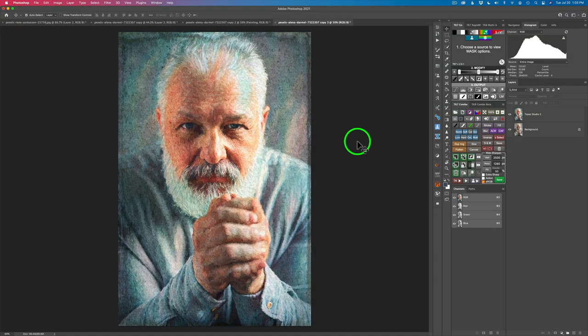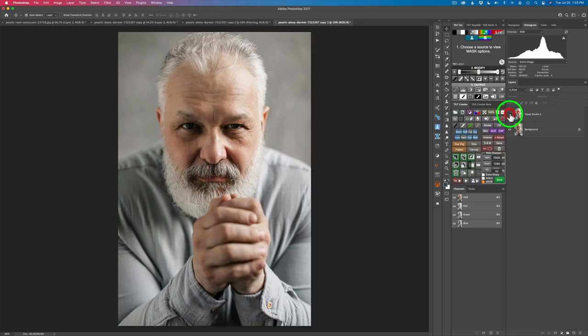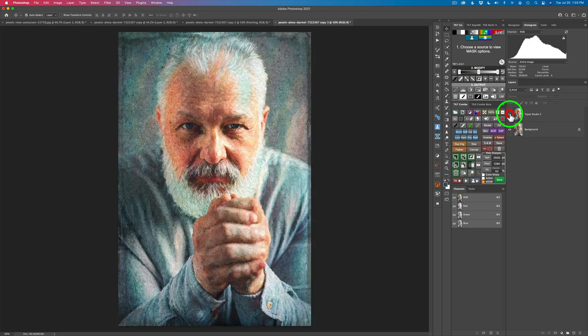And now that we're back in Photoshop, I can click on this eyeball. We can see the before and here's the after. So I'm happy with everything.